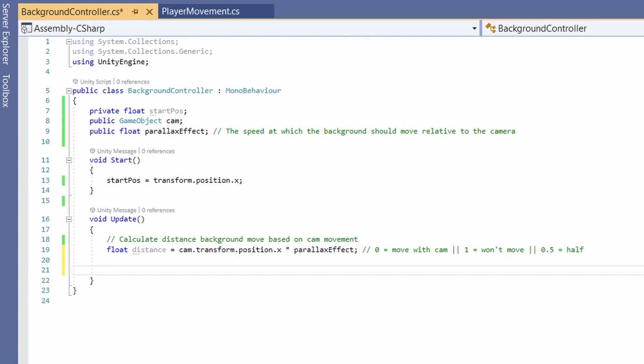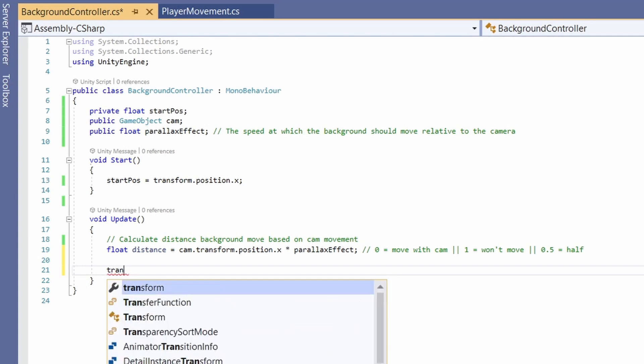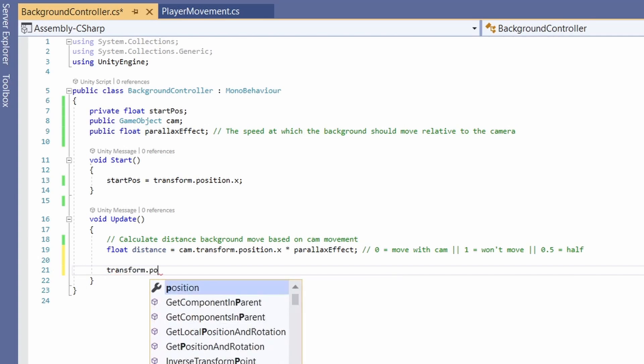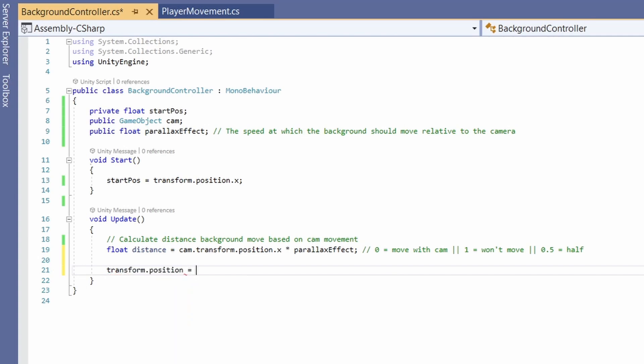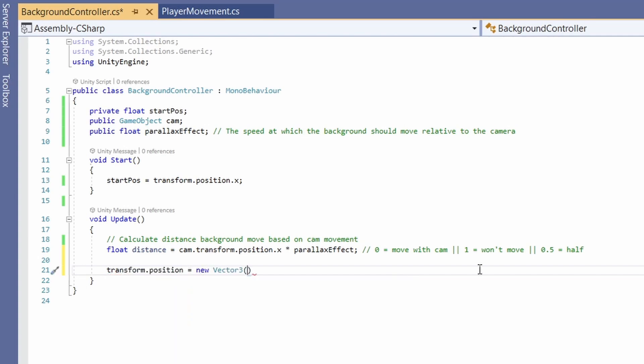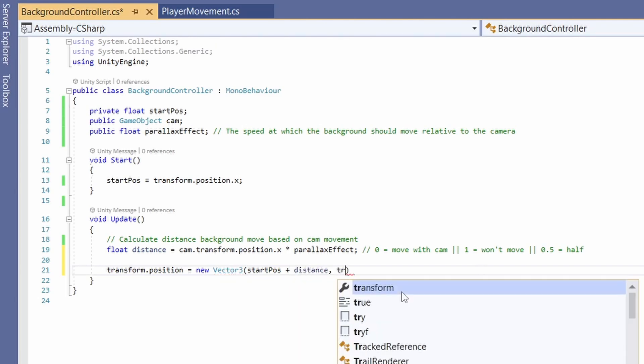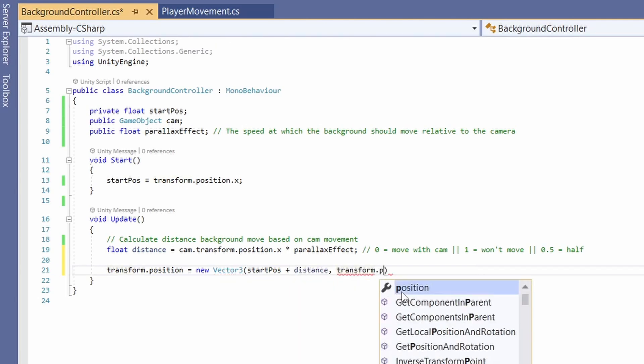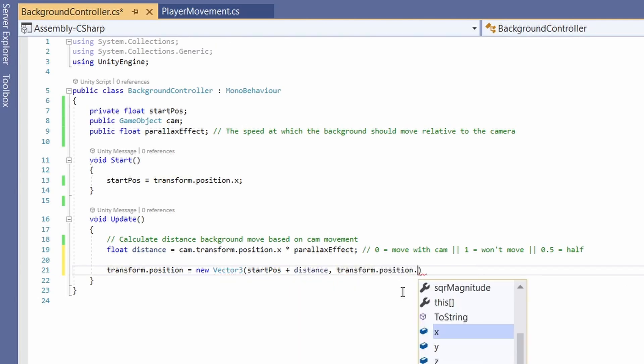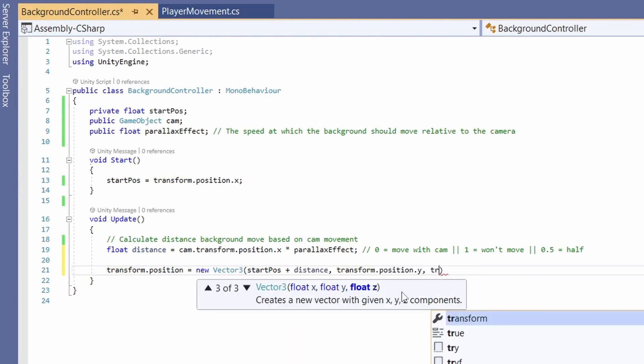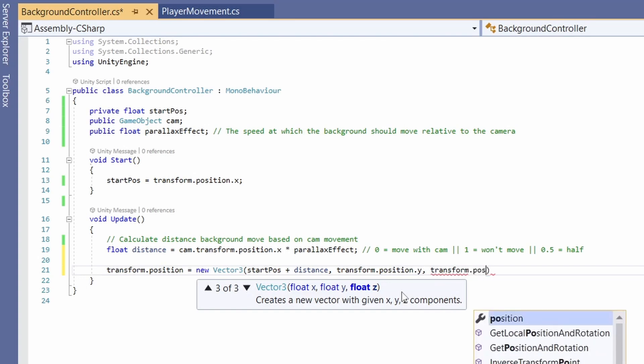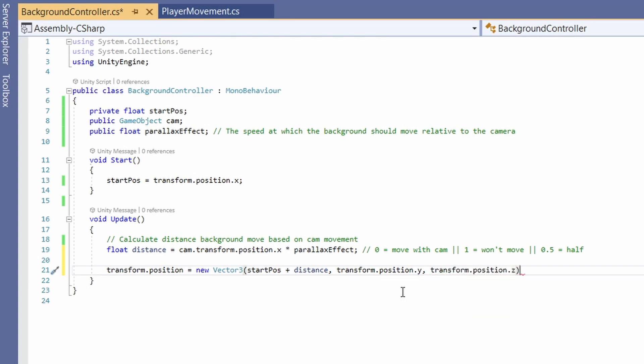So now we need to update the position of our background. So let's go transform dot position equals new vector three and pass in our start position plus our distance. And we also need to pass in a y and a z. So we're just gonna go transform position dot y transform position z since these won't change. Cool so this is how you get a parallax effect working.